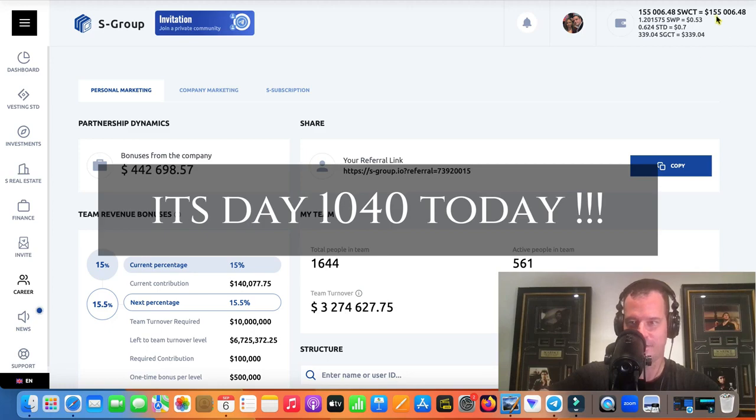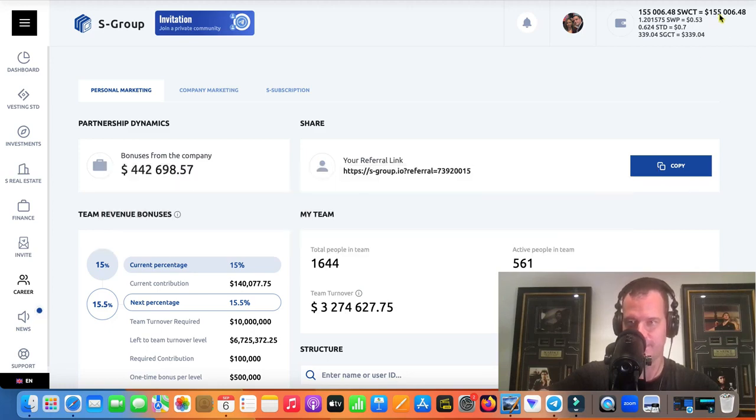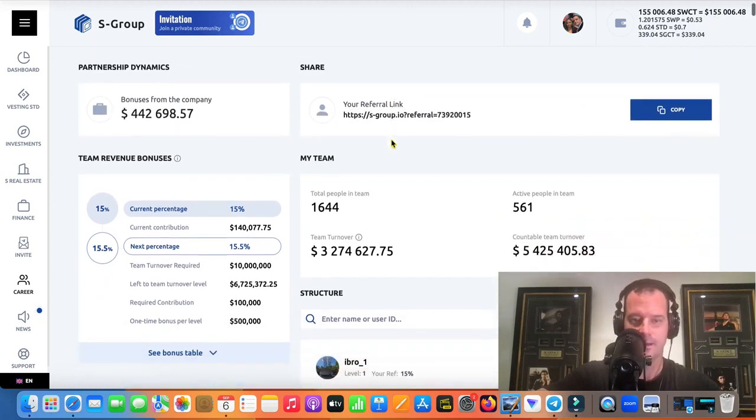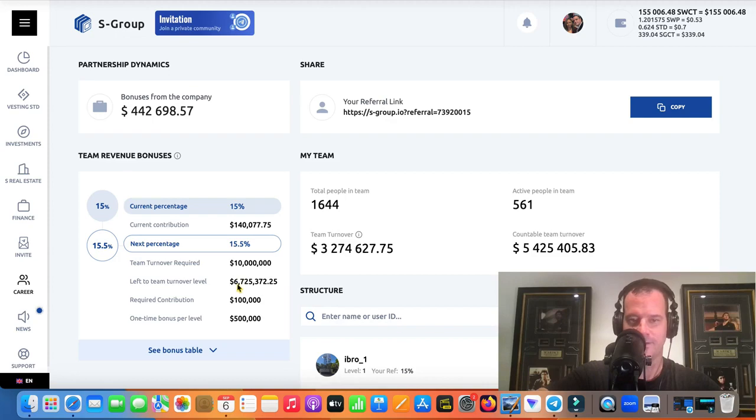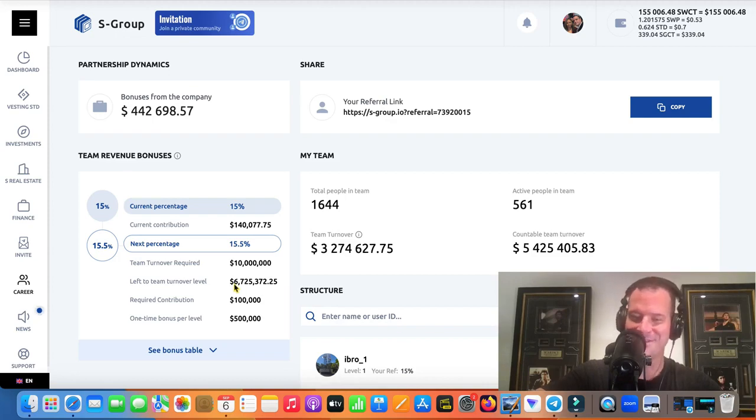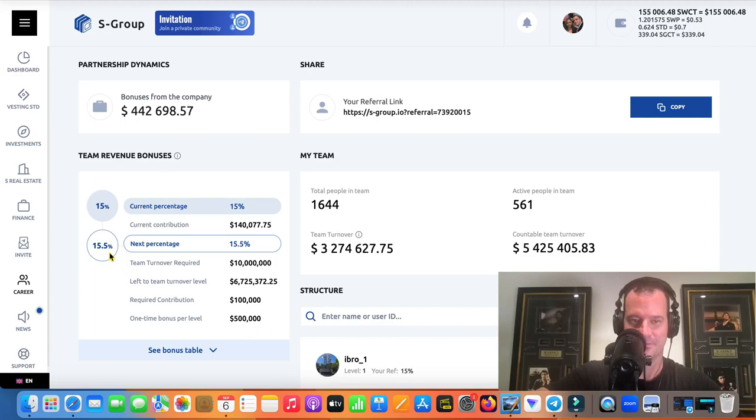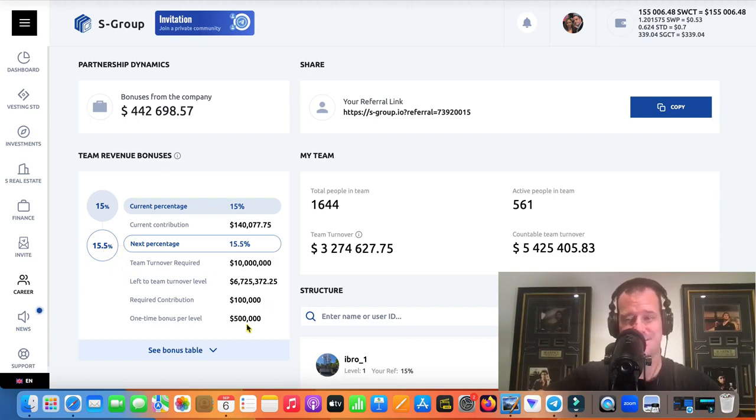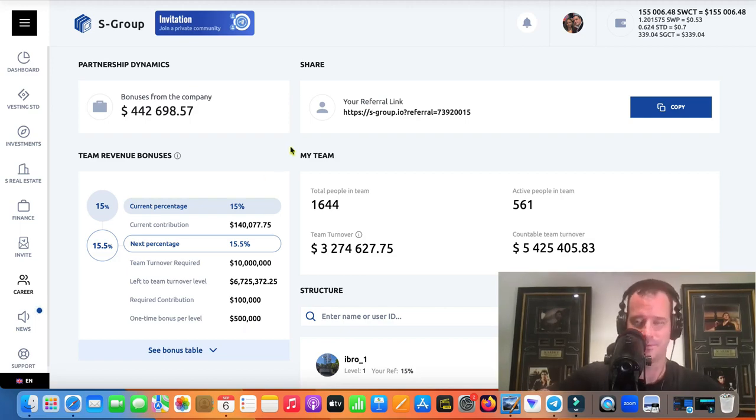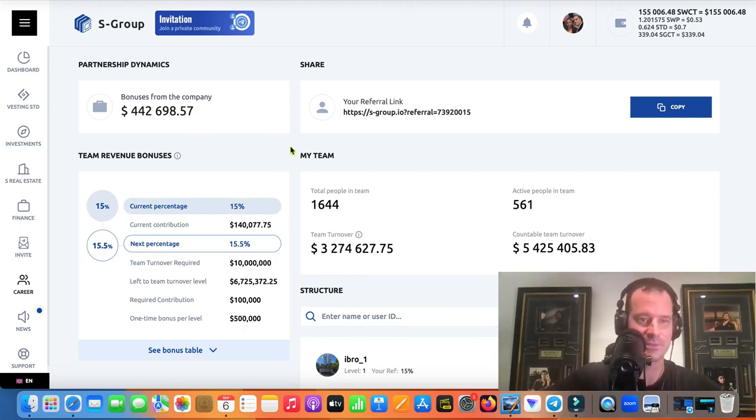So I hit the $150,000 bonus. It's up there. Got $155,000 up there. Yeah, I got $6.7 million left to go until I do the 15.5% there and $500,000 bonus. Guys, that seems insane. $500,000. That's a little much if you ask me for a bonus.